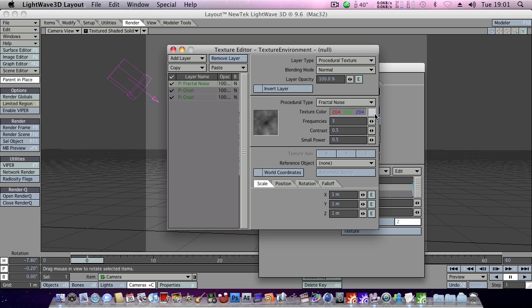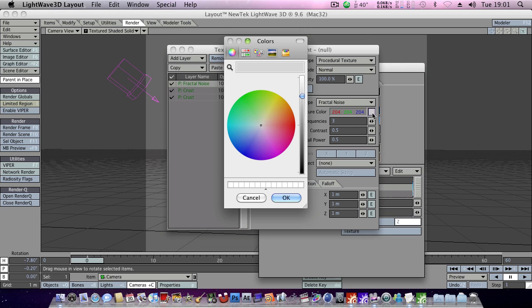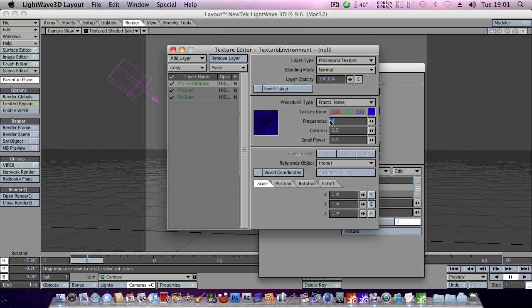And for texture, we'll make it a bluish colour perhaps, somewhere around there. And give it, tweak this a bit, somewhere around there, looks good.